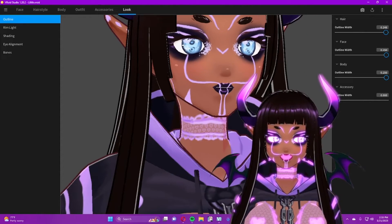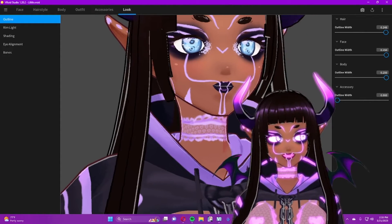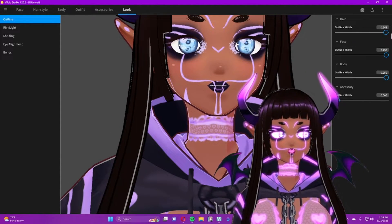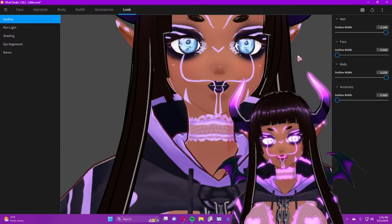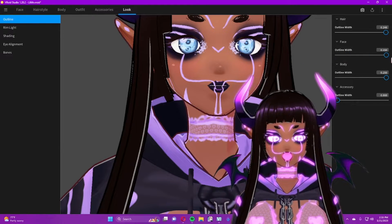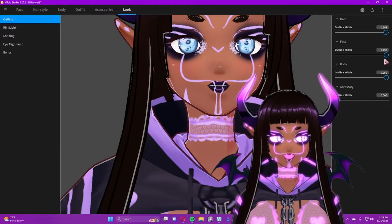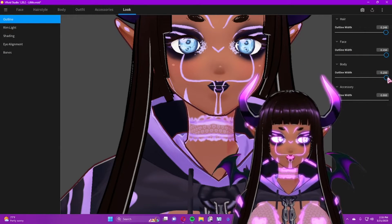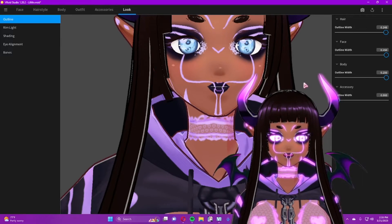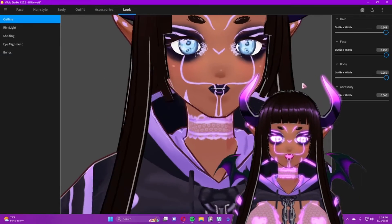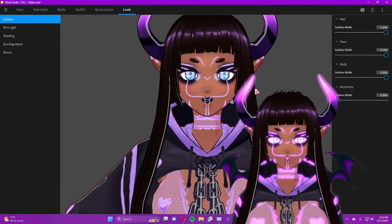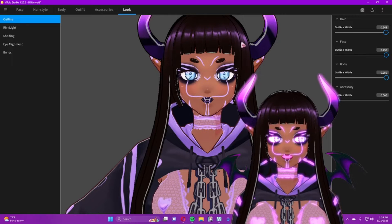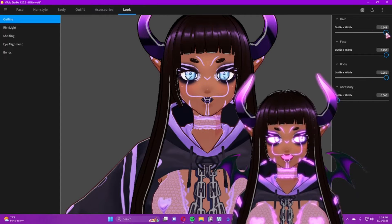You'll see the outline on the model and on the hair. I personally like a thick outline — it gives a very anime feel — but you can turn down that width if you don't want it at all. It also gives you the option to control it on different parts, so for example you can have a thick outline on the face but not on the hair.